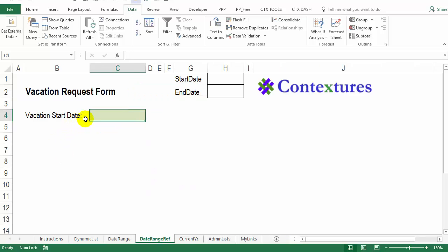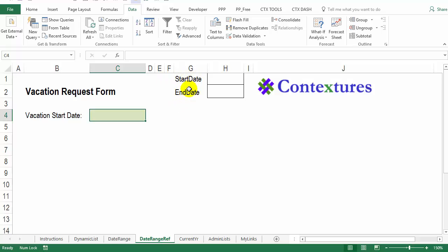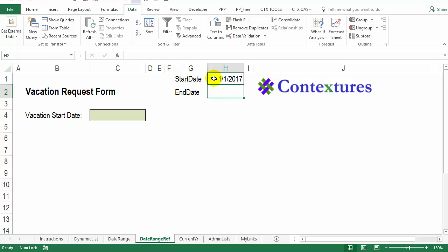In the next example of controlling what dates can be entered, we're going to have a vacation request form. And we want to make sure that people pick a starting date for their vacation that's in the range of dates that we're planning for. So on this sheet, I've put start date and end date, we're going to be using these as names. So I did not put a space, just all one word, just like we named the date list in the previous example. So here's the start date. And we're going to plan vacations for 2017. So the start date would be January 1. And the last date that we'd want them to book anything would be the end of December.